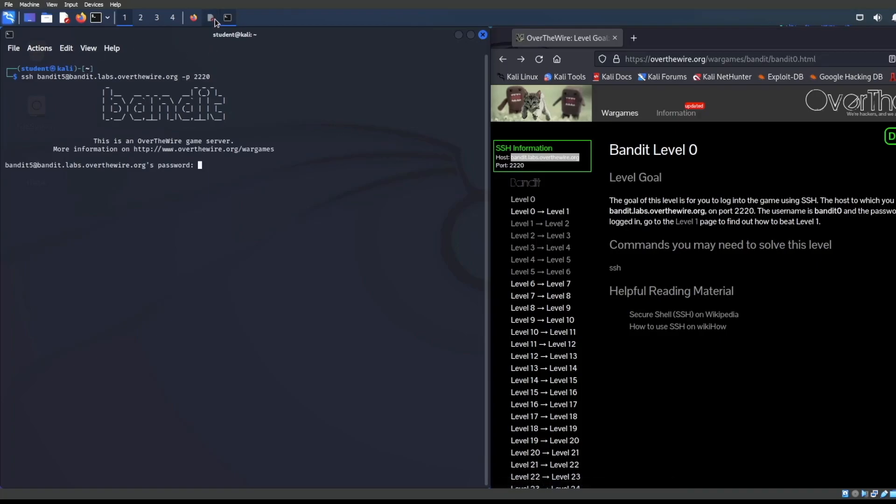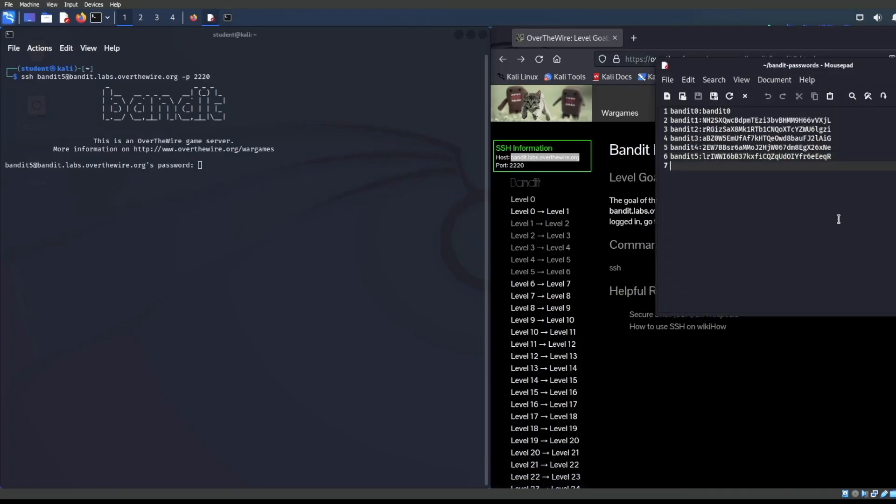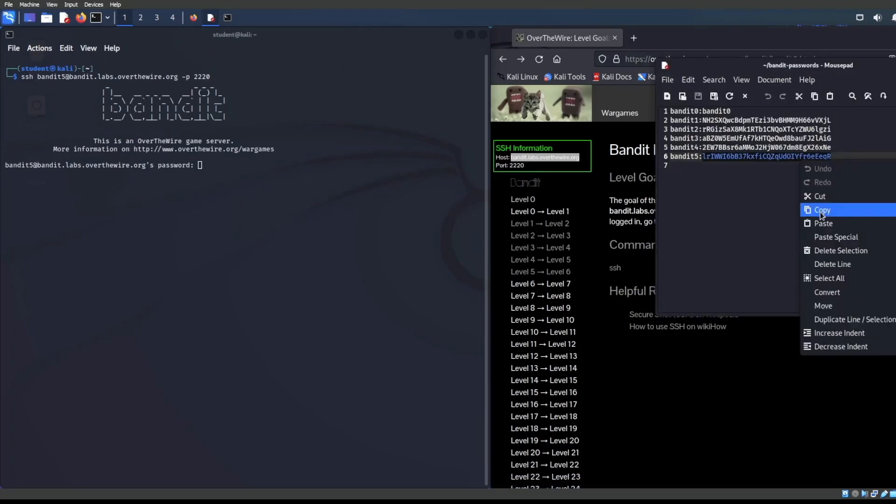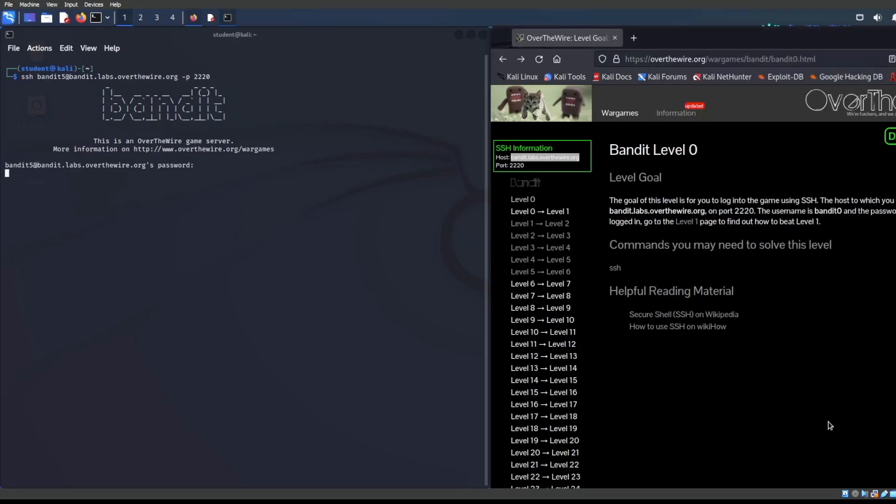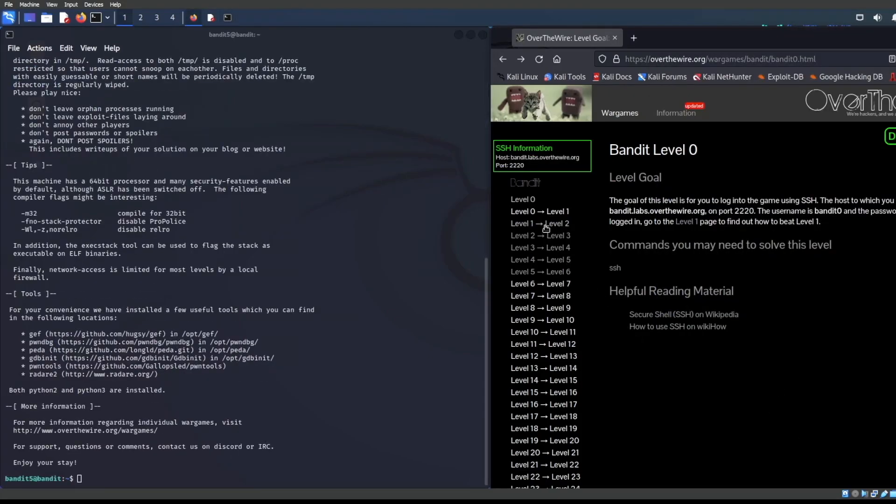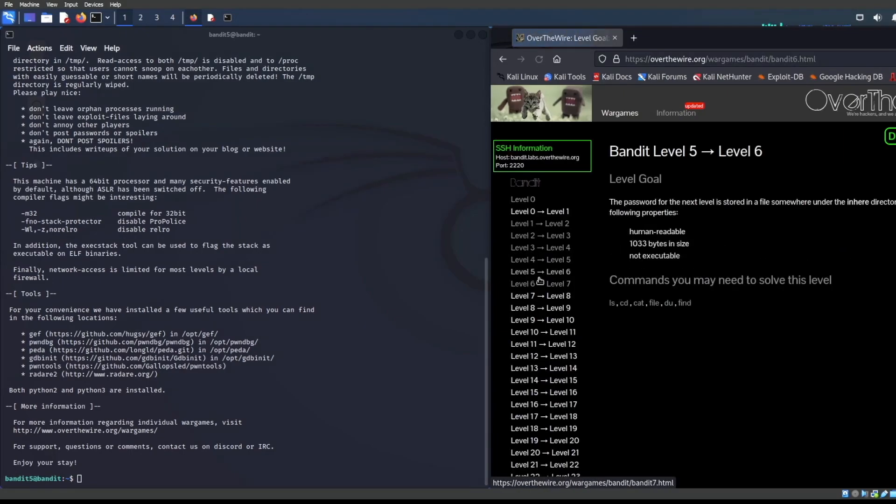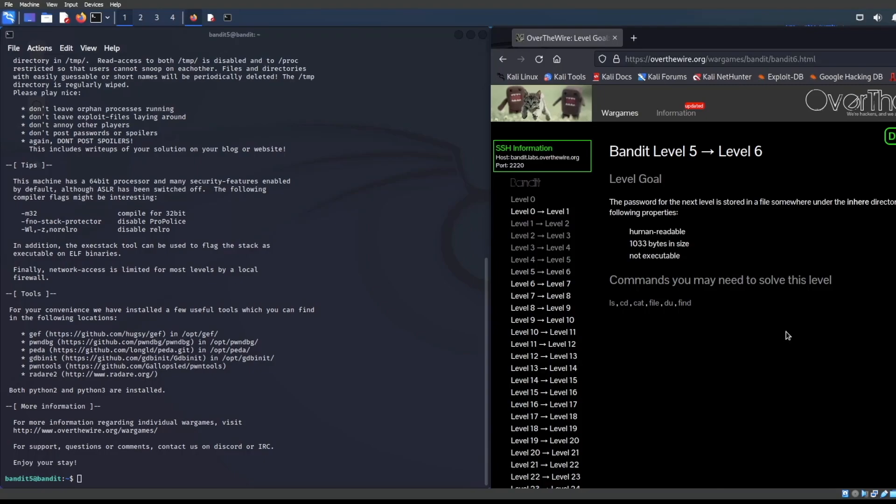Here we are being asked for our credentials, and this is it bandit05. Let's Control Shift V that, press enter and get going. Let's see what the hints are for levels five through six. They are asking us the password for the next level is stored in a file somewhere under the in here directory and has all the following properties: human readable, 33 bytes in size, and not executable.